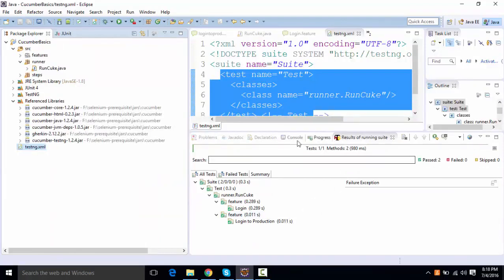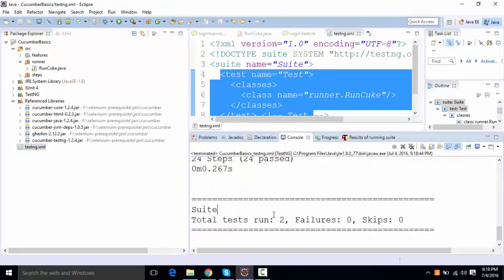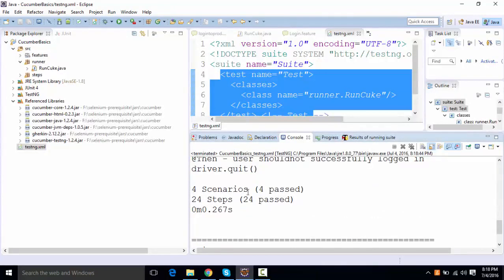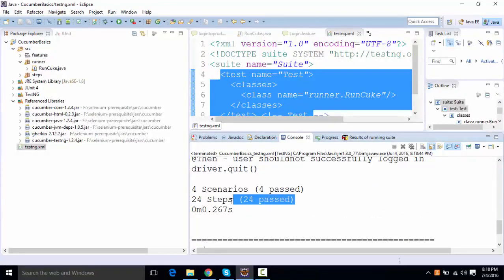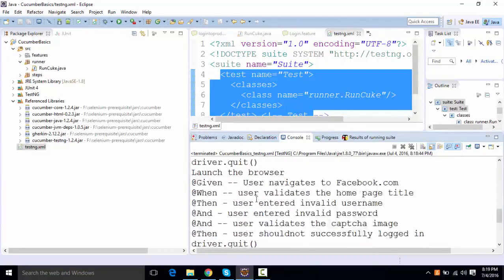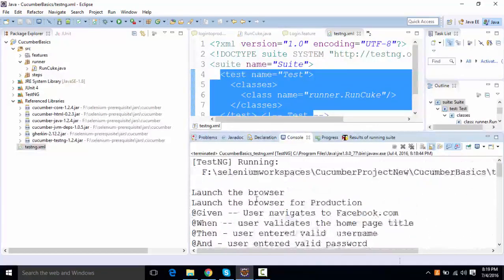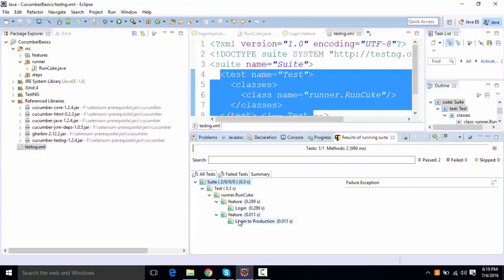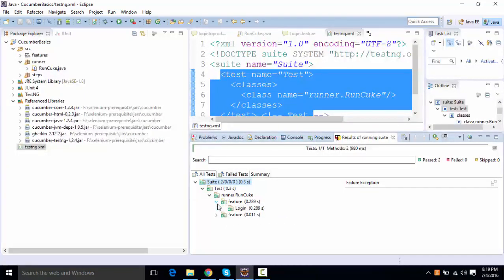You're going to see, if I go to the console, so you can see four scenario executed. All four scenarios passed and 24 steps got executed. So it has executed everything, but if you take a look at the reports, the report shows the feature as login and the feature as login to production. It shows only two features over here.